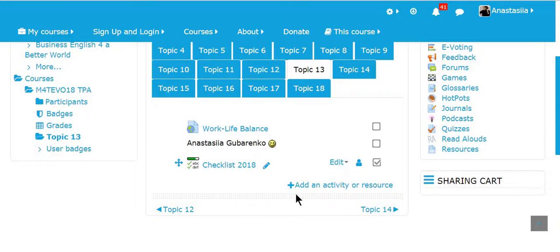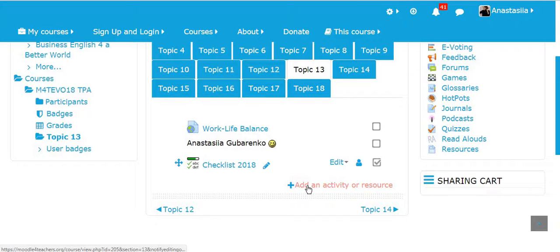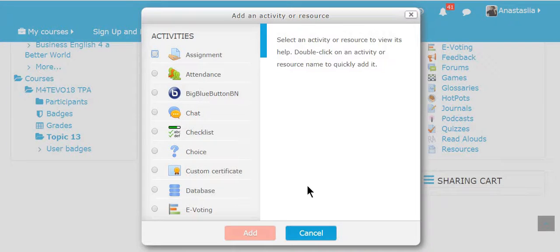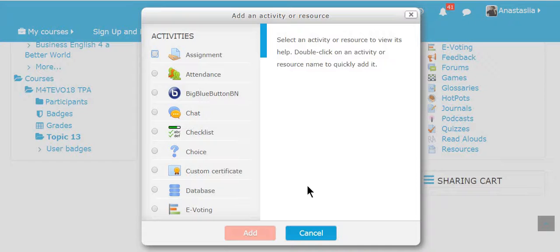To add a new activity or source I need to click on add an activity or source button. Today we are going to add different activities. On the right there are lots of different activities.